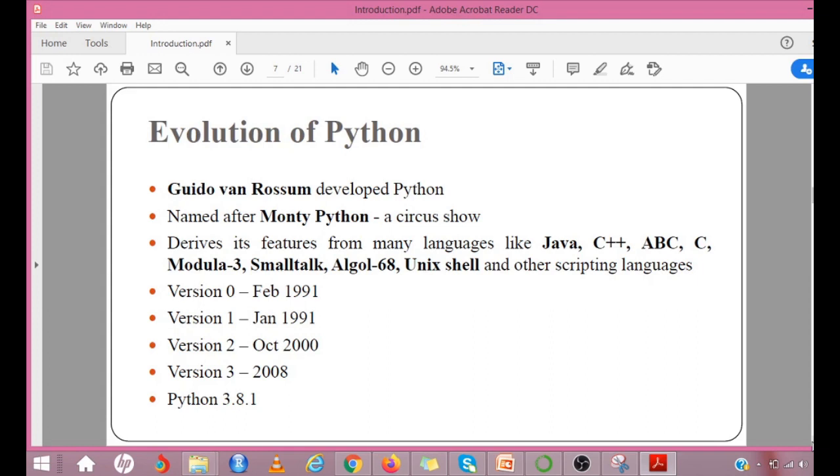However, at present, the open-source programming language is being managed by Python Software Foundation. Python 4.0 is expected to be available in 2023 after the release of Python 3.9.